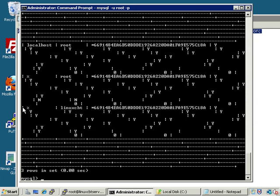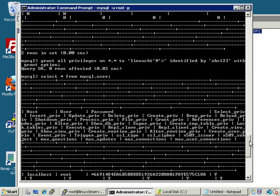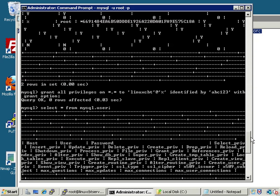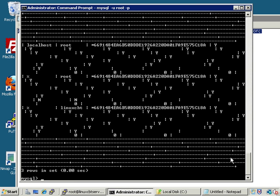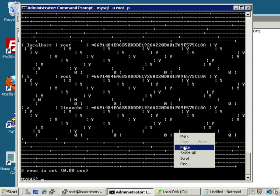The user linuxcbt@percent means any connecting client that identifies themselves as linuxcbt from any host will be able to connect, so long as the password is correct and MySQL is listening on a routable IP address and port. That took three-hundredths of a second to create the account — it simply inserted a record into the user table in the mysql database. Whenever you define new users, it's always advised that you flush privileges, otherwise you risk not being able to connect immediately as that user. FLUSH PRIVILEGES should be executed post user creation.